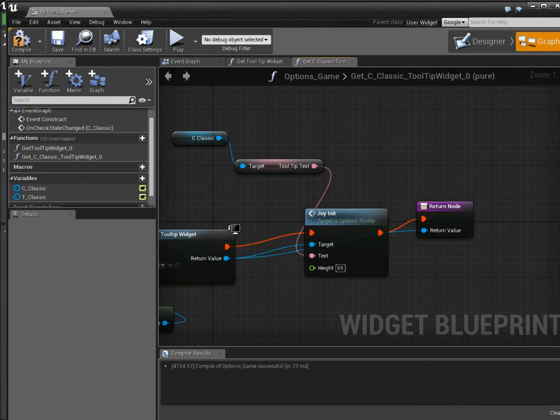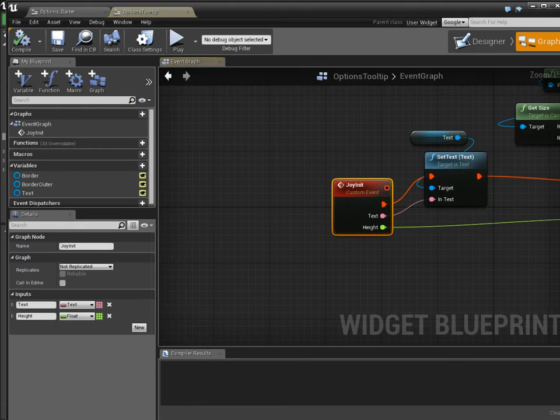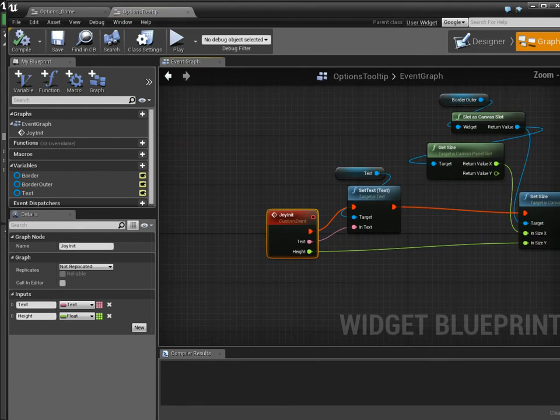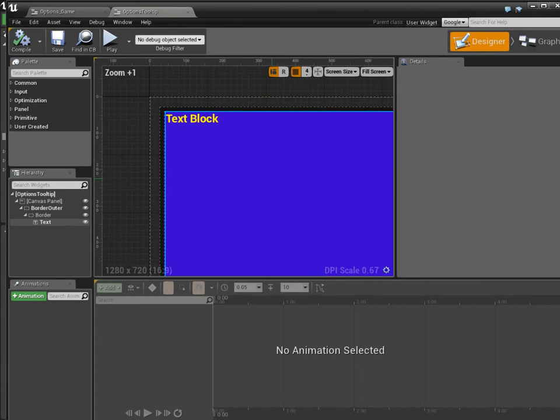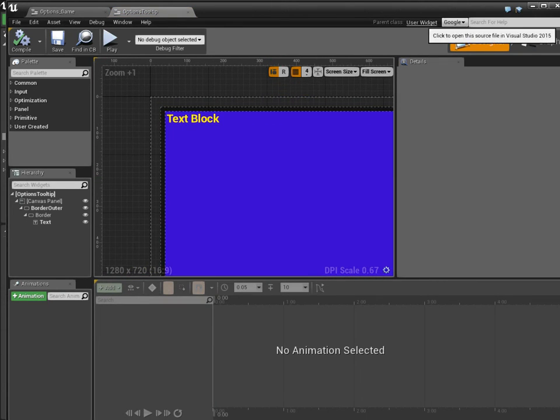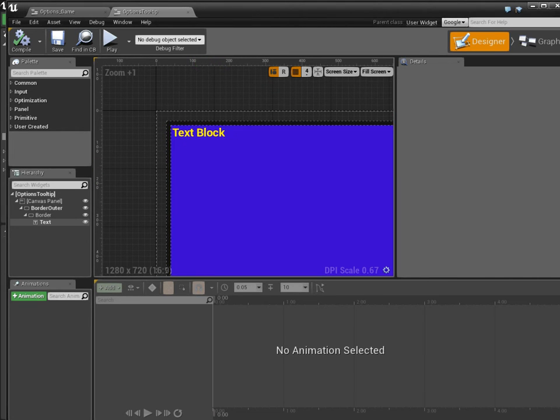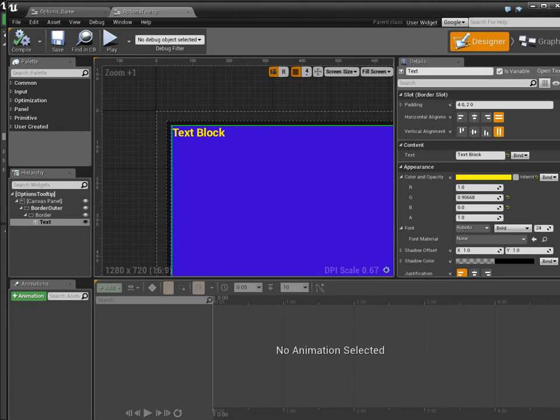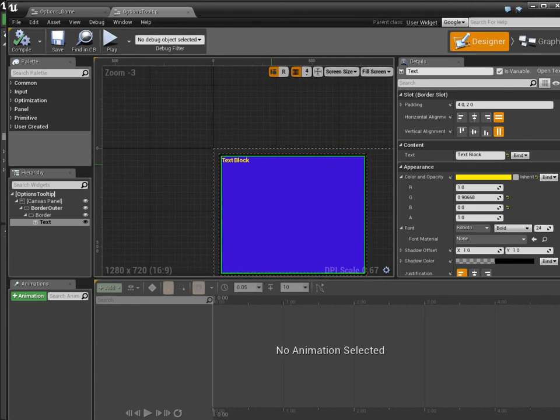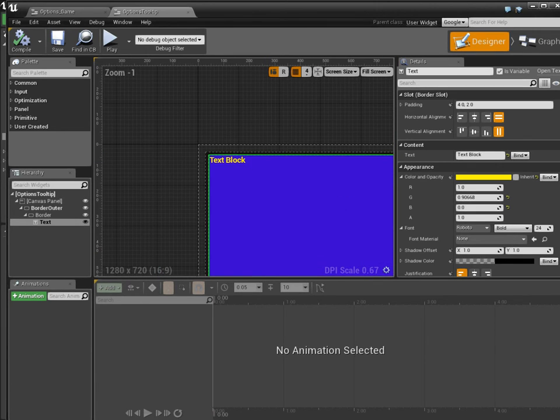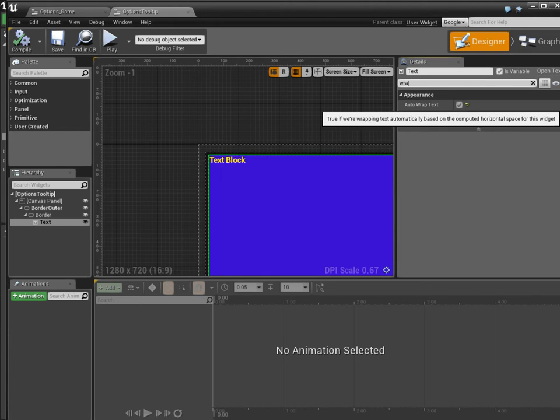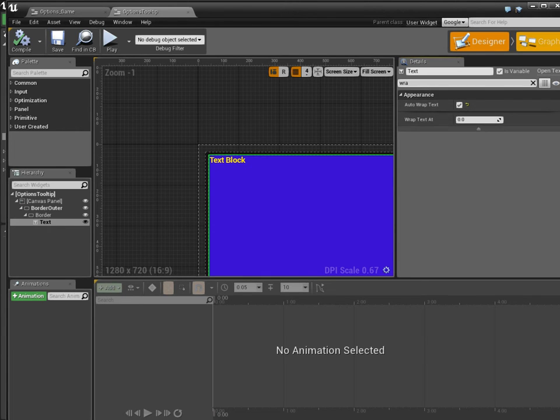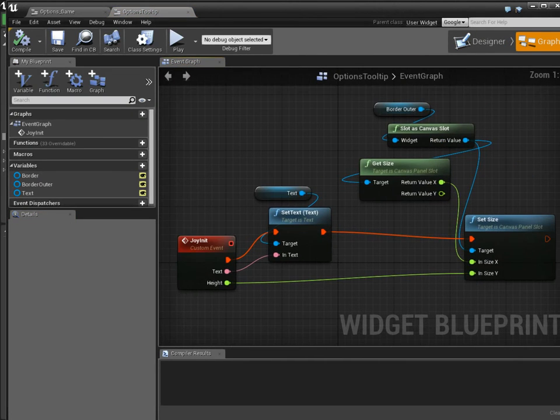So I'm going to go with 65, and this function looks like this. This is now inside of the tooltip widget. As you can see, it derives from user widget. It's just a regular widget. I put in a regular text block, which is a variable, sized it to be the maximum boundaries I could ever want, and made sure I set it to be wrapping. Then, in here,